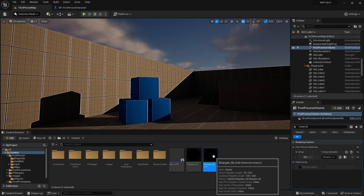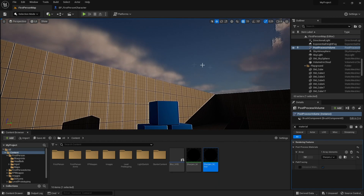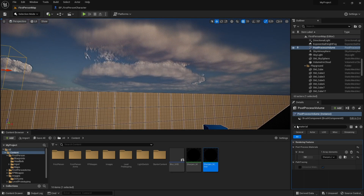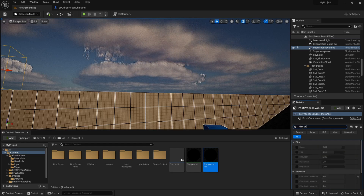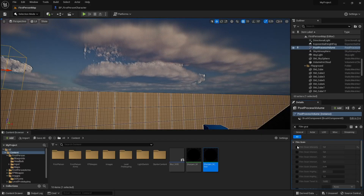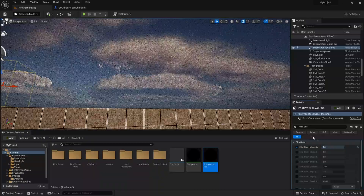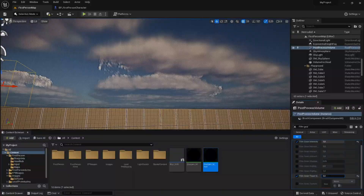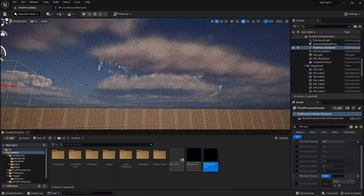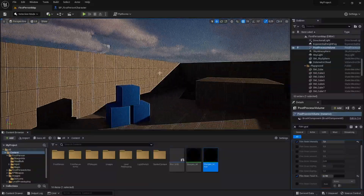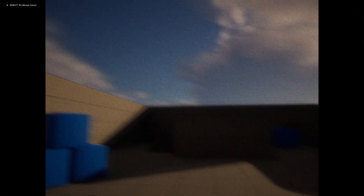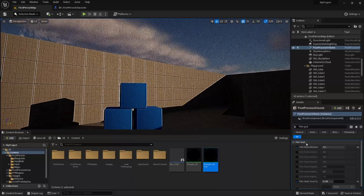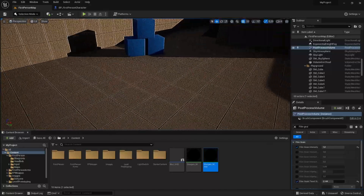What we want to do next is to add the film grain so the image looks more grainy. Search for film grain in the post process volume and click the film grain intensity box, changing the value to 1. Then go down to film grain pixel size to change the size of the film grain. If we play, you can see that we now have the film grain. You can change around all of these values to get the perfect film grain for your game.